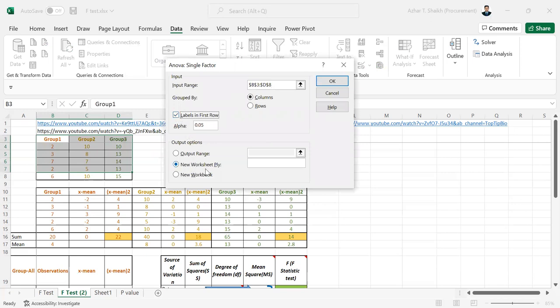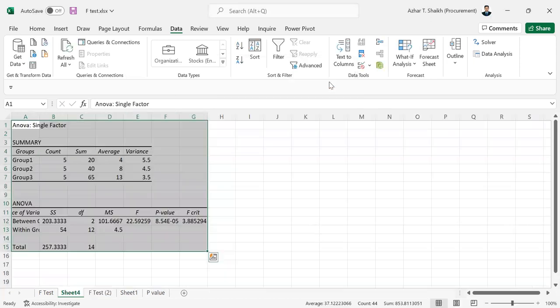And I want to put this into a new workbook or new worksheet. I'm going to put in a new worksheet. Let's select the columns. Alpha is always 0.05. You can change any value. You will get alpha value also. And f statistic value. So do okay.